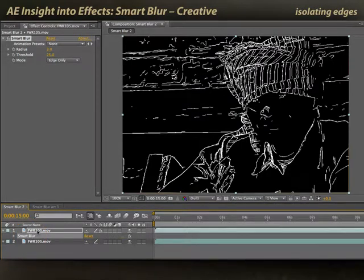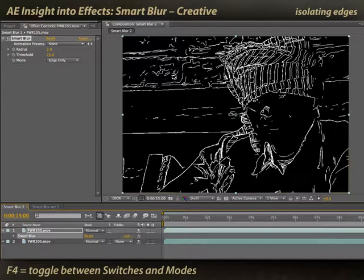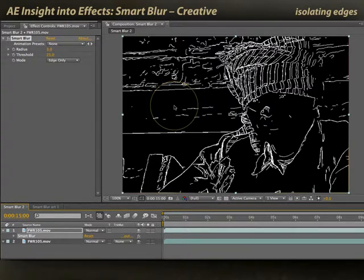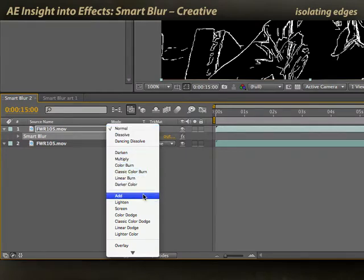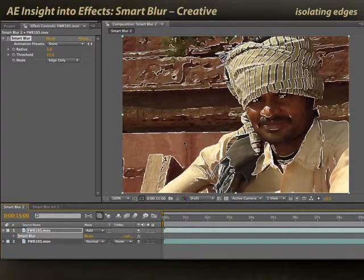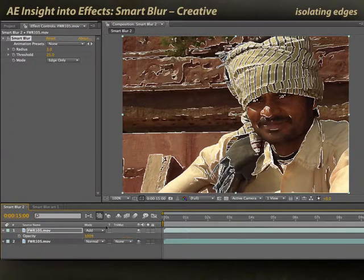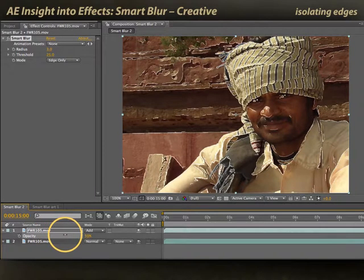Secondly, I'm going to apply Smart Blur using a blending mode so that we don't see just black and white. I'll toggle switches and modes — the shortcut is F4. Whenever I have a black layer with bright highlights, I use one of the modes in the Add category: Add, Screen, or one of the Dodge modes. We'll use Add for now. Now the black areas have disappeared because they're adding nothing to the image, and the white lines are clearly visible. I can press T for transparency and fade the strength of those lines up or down.